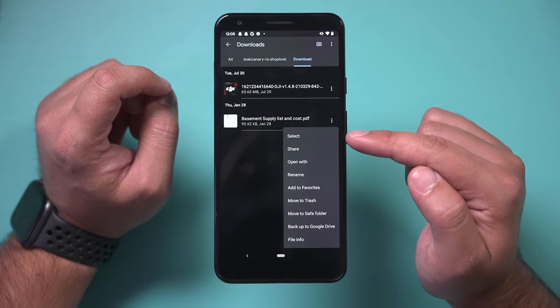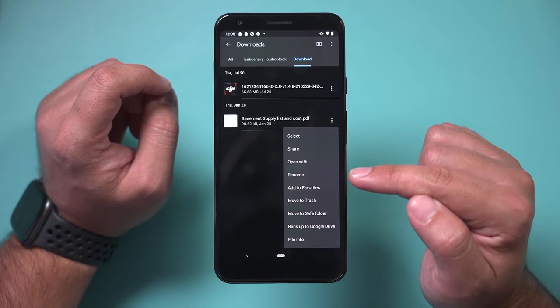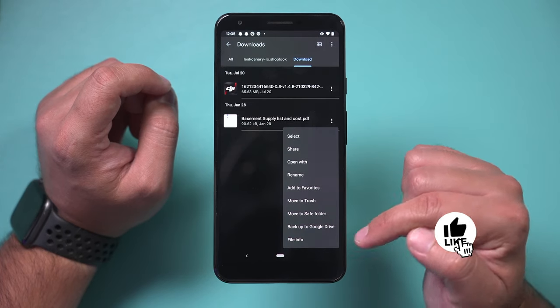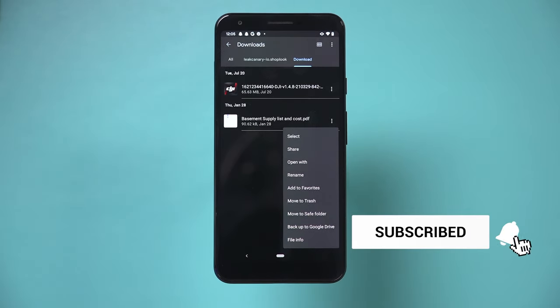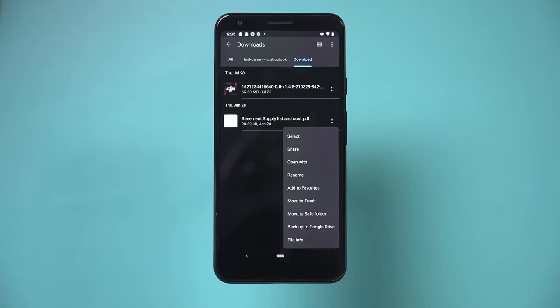Or if it's a PDF like this, you could go ahead and open it or back it up to your Google Drive and look at it on your computer. And it's that easy to find downloads on your Android device.